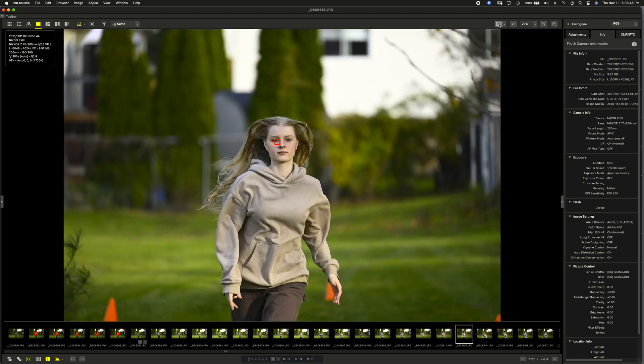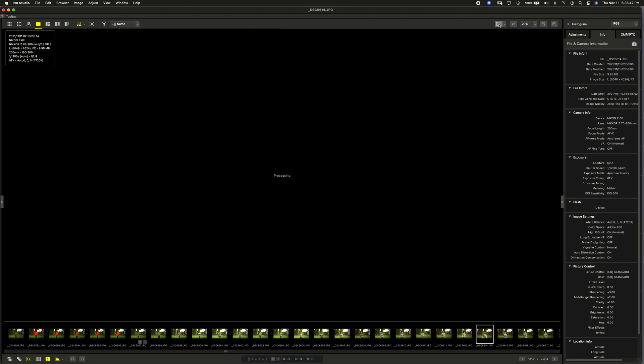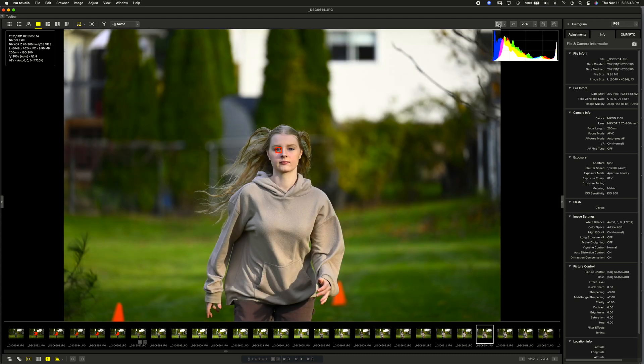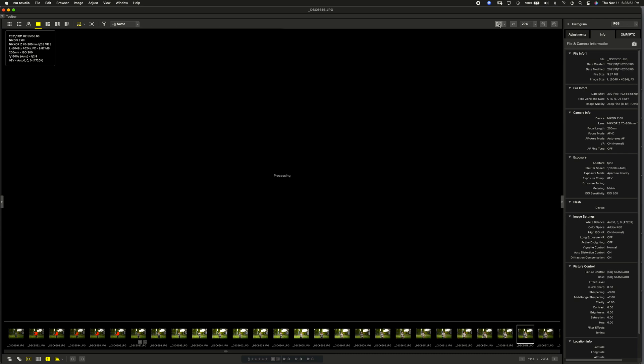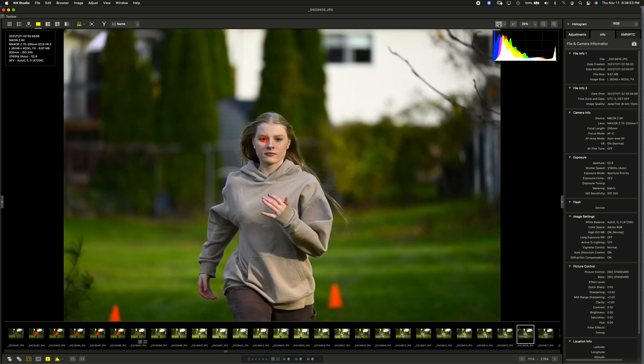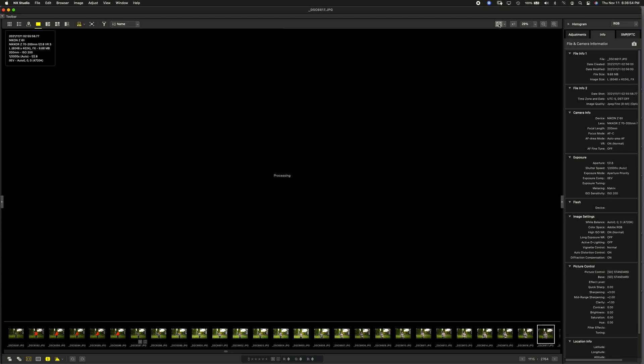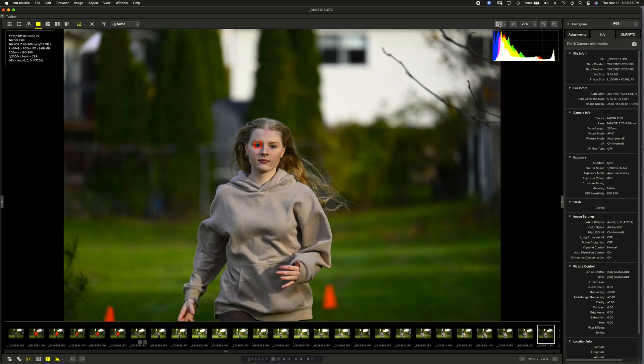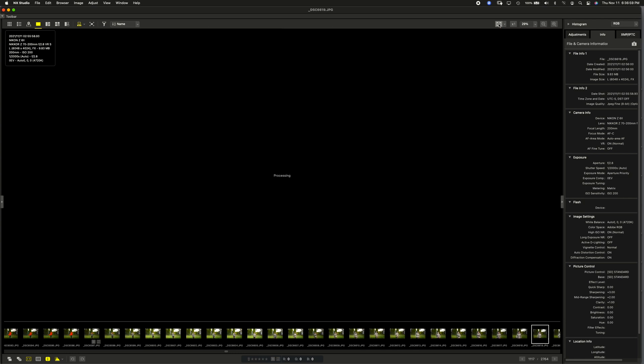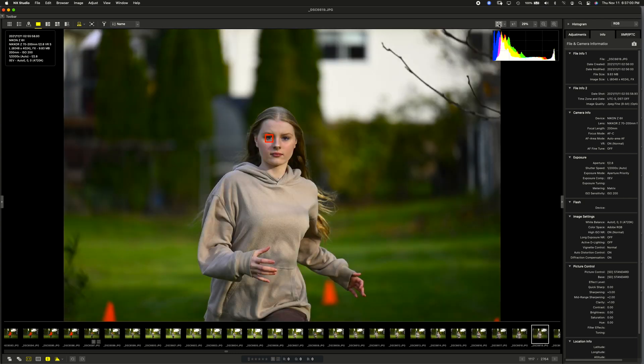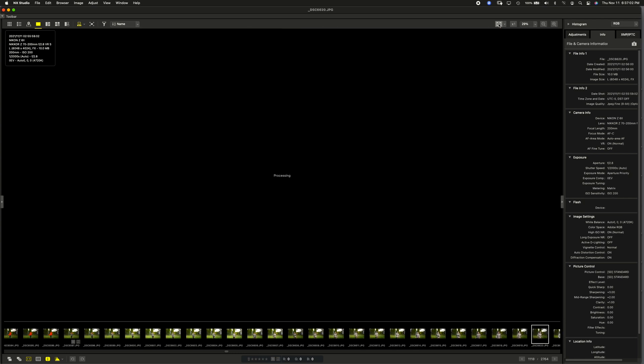And we're shooting about 12 frames a second. It's not playing back at that rate, of course, but here we go. And you see the box is tracking her eye. And again, some might say, well, this is no big deal because your eyes are lit. There's more to come. You'll see.